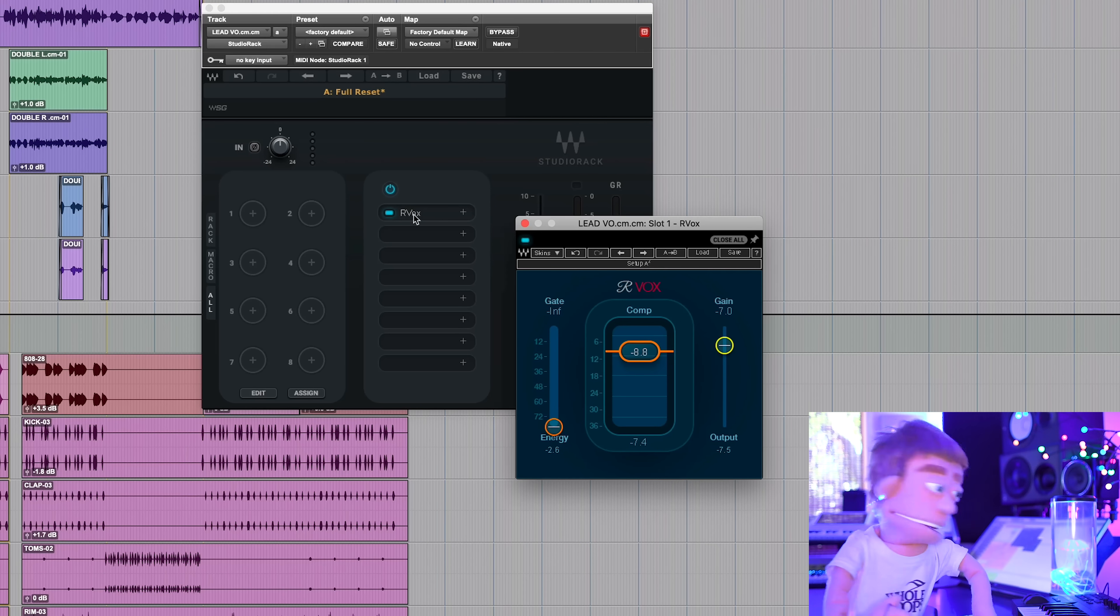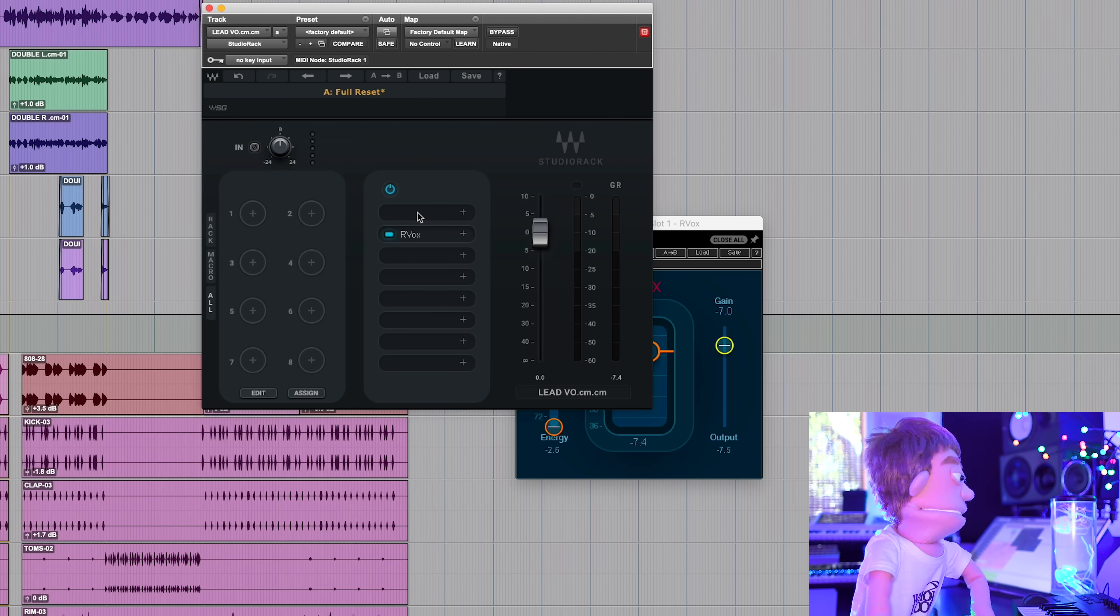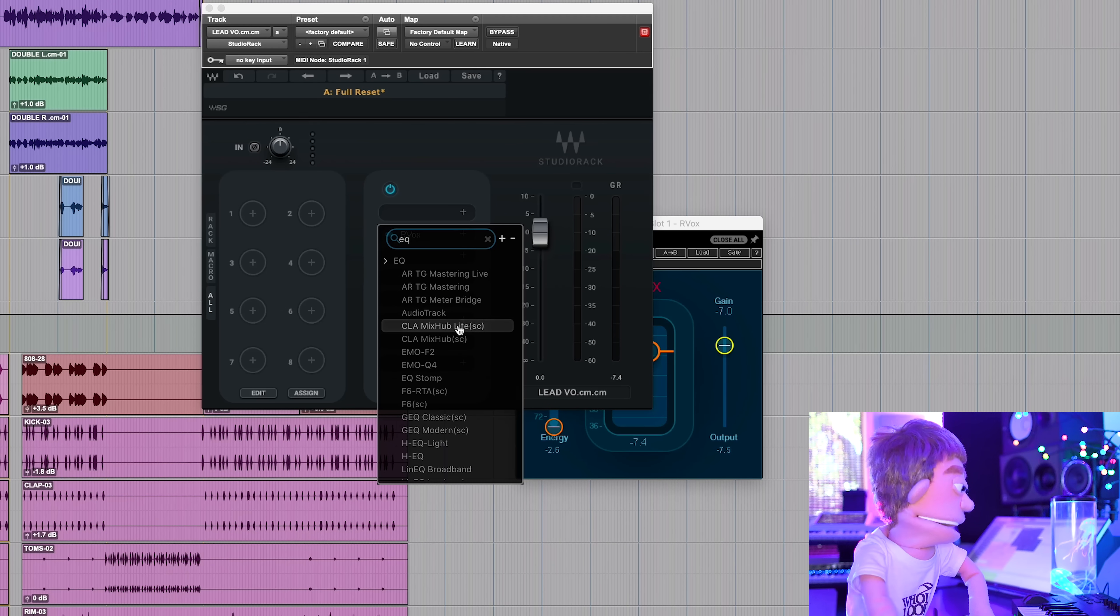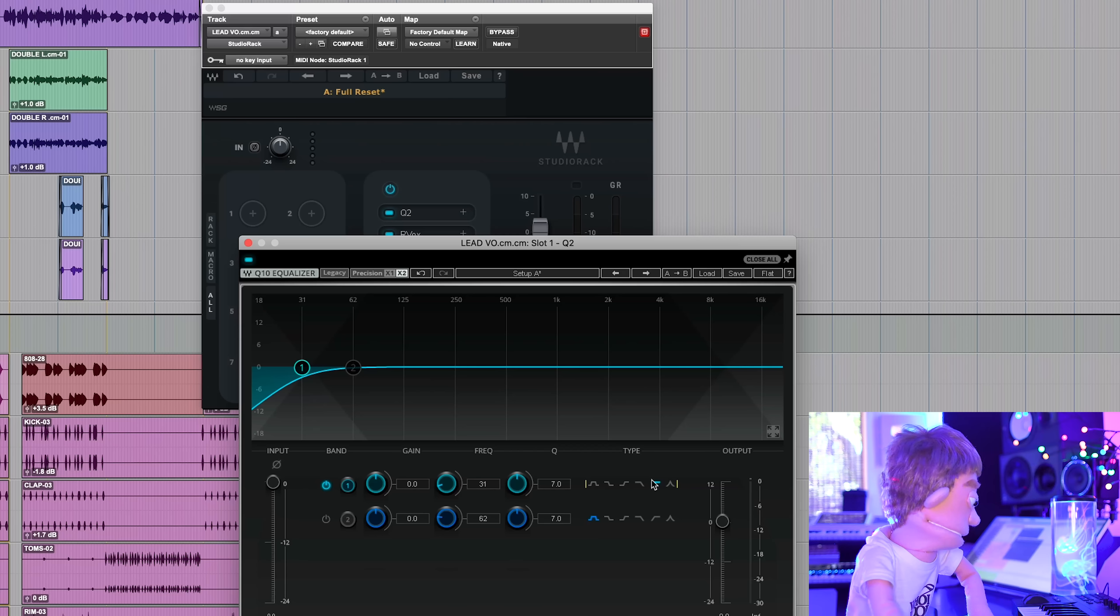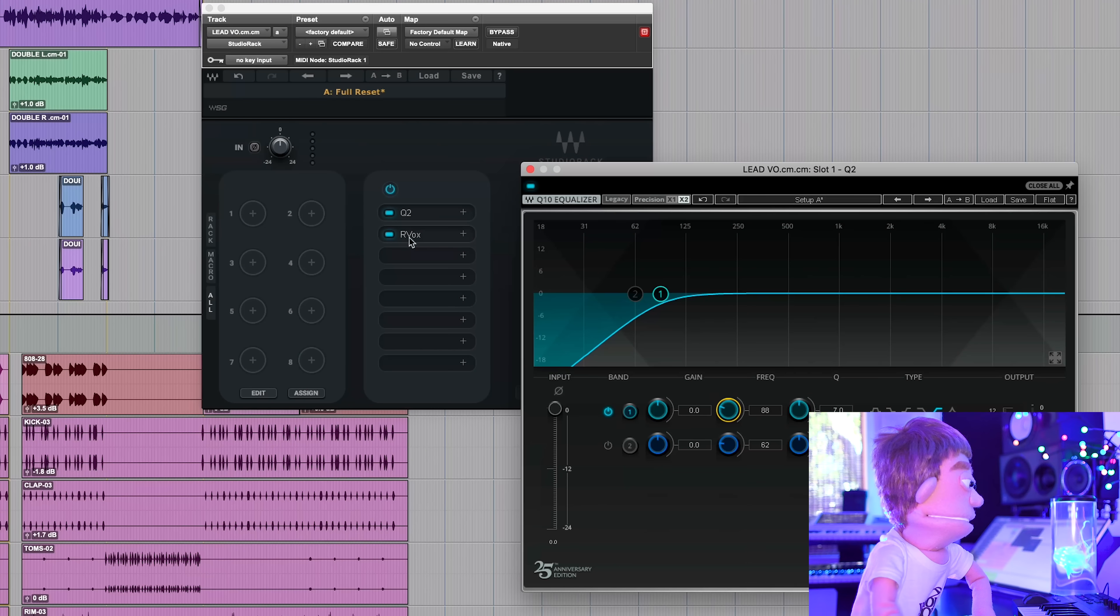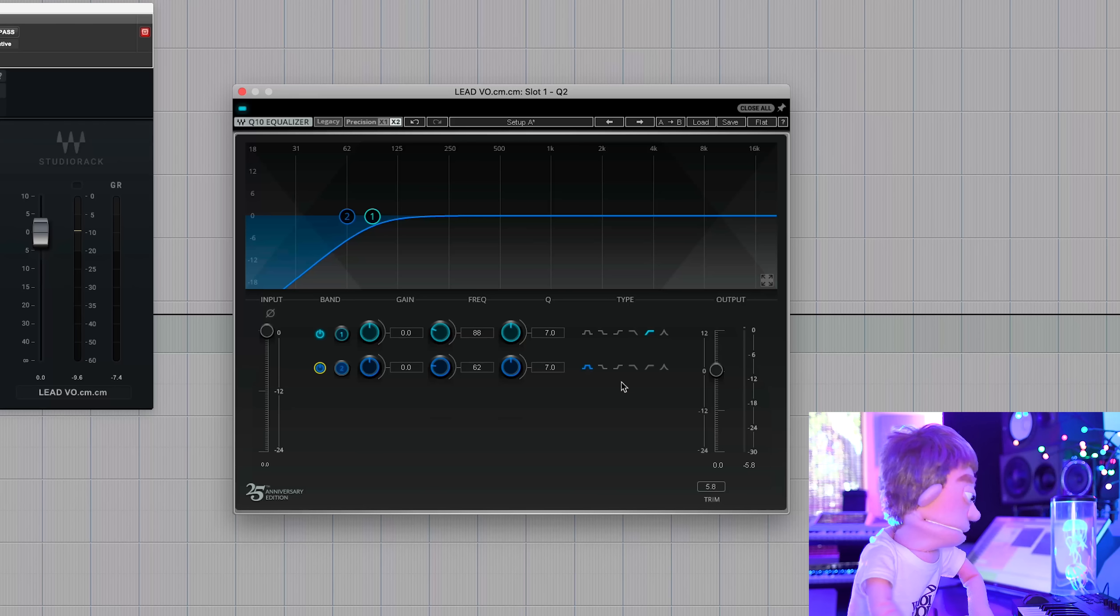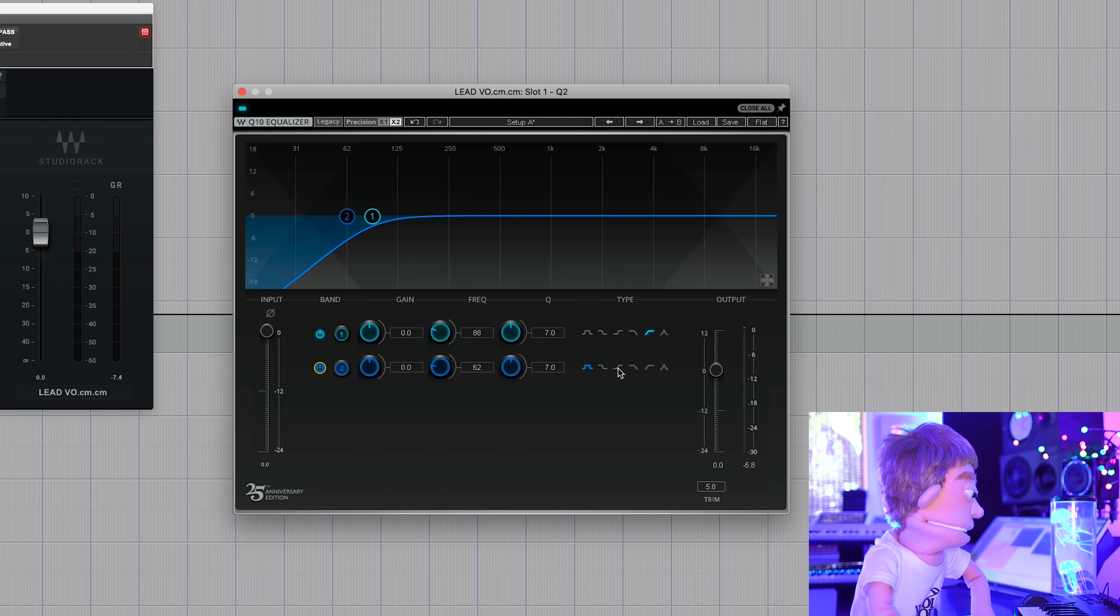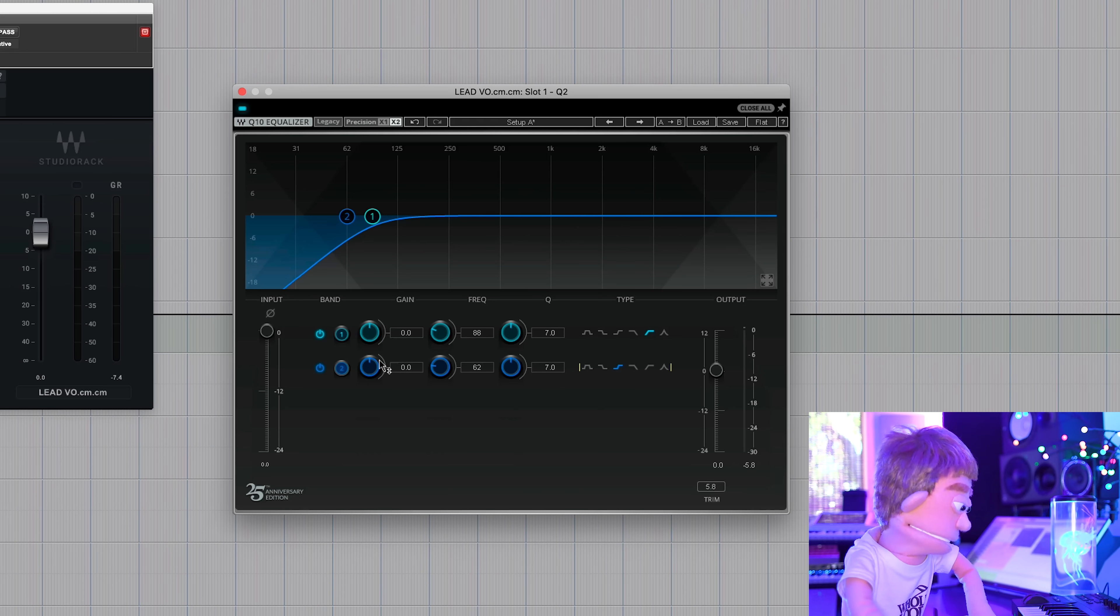But maybe I actually wanted to low cut it before I compressed it. Grab this, drag it down, and let's go and put an EQ on here. I'm just going to type, let's try Q2. So we've just created a low cut going into Arvox. And in addition to the low cut, I think I'm going to hit this with a low shelf too, because this sounds a little bit muffled to me. So I'm just going to reduce some of the low end that I don't want.